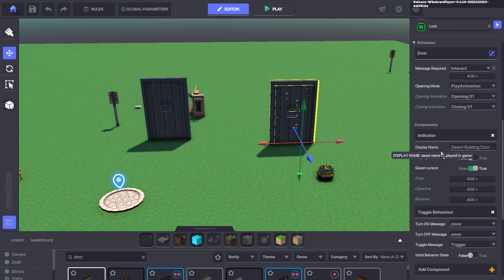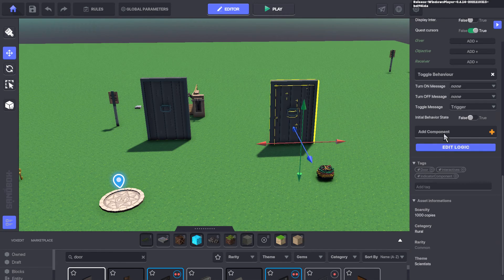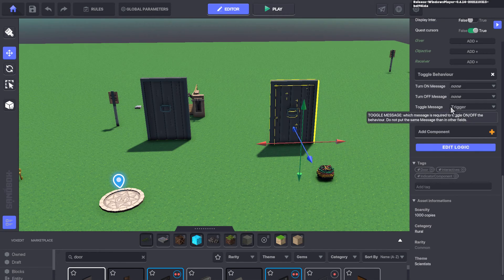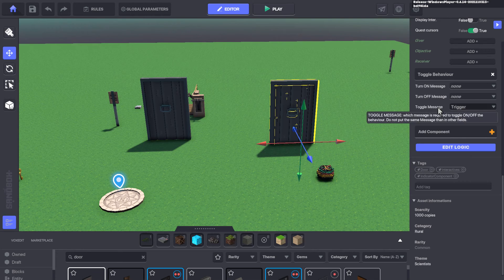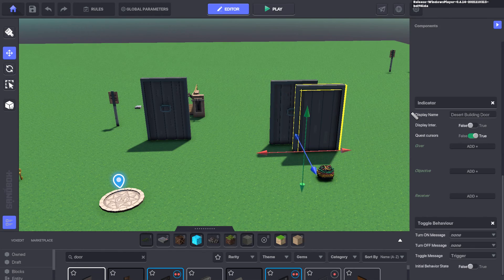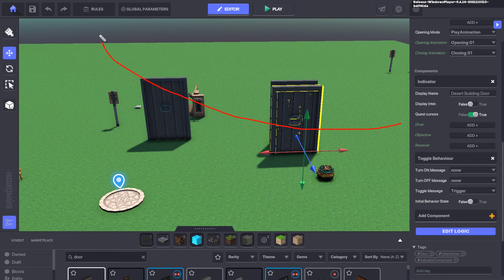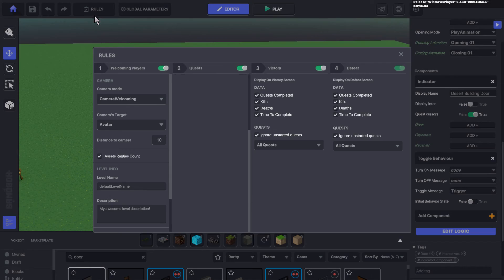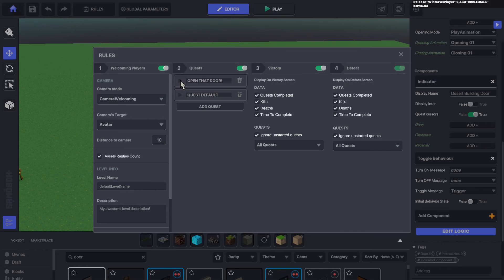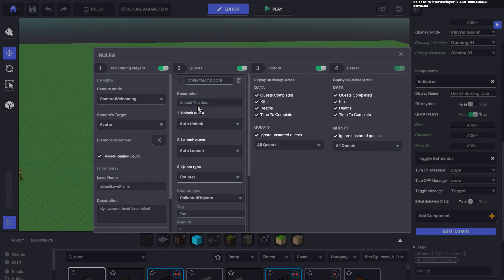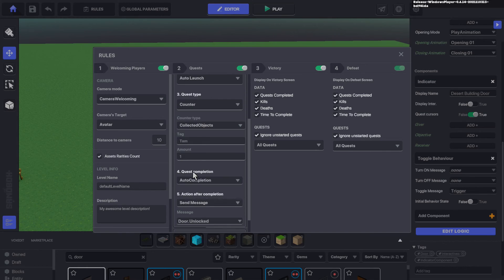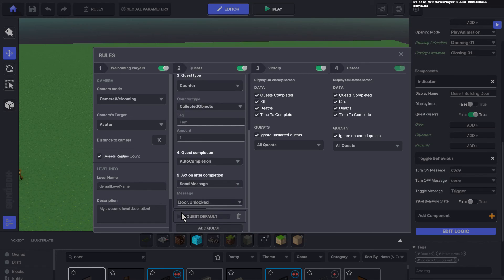Back on the toggle behavior, the toggle message that's going to unlock it is going to come from the rule that we set. And if you remember in the rule, in that open door, we have the TAM being collected, which sends a message, door.unlocked.